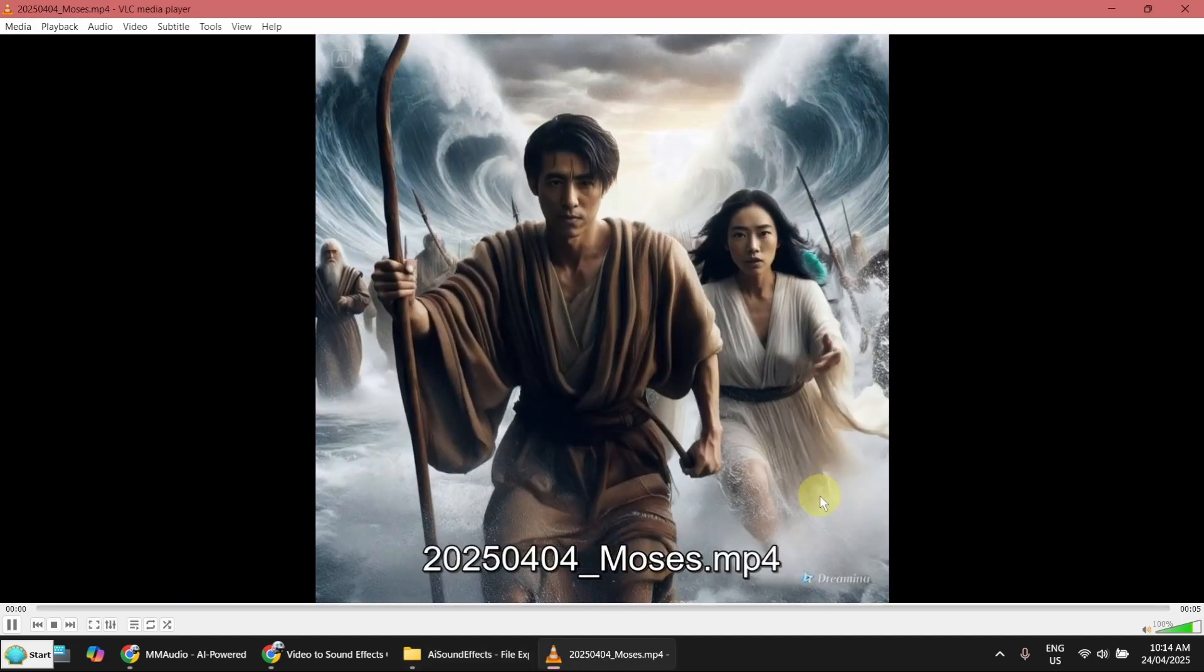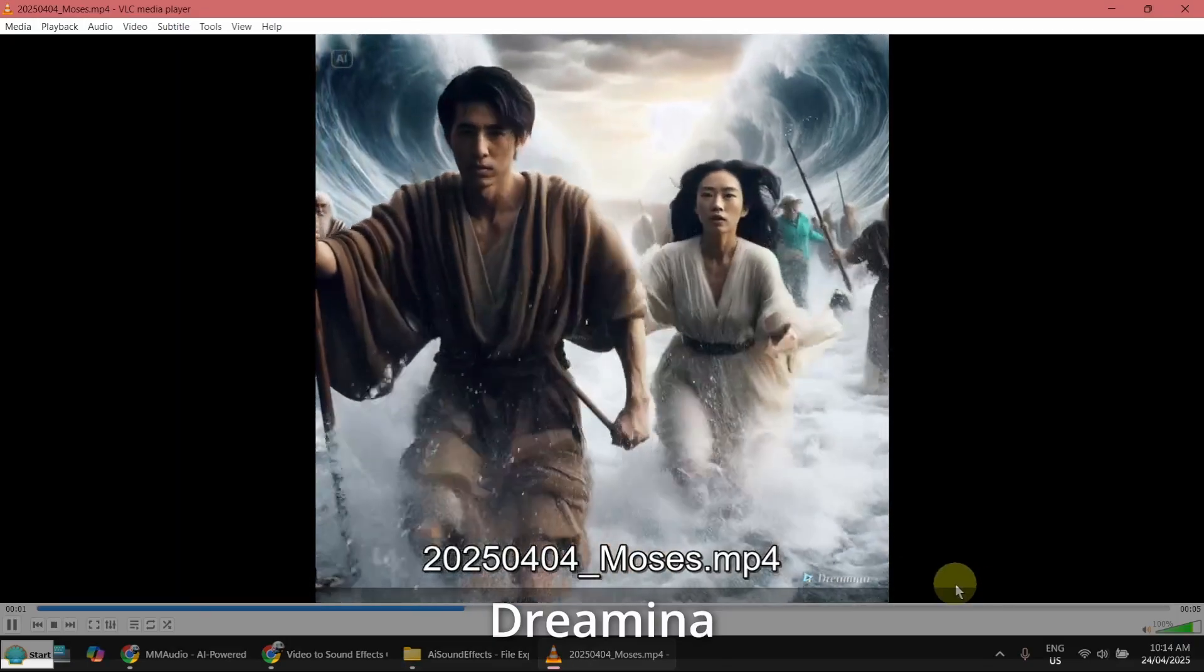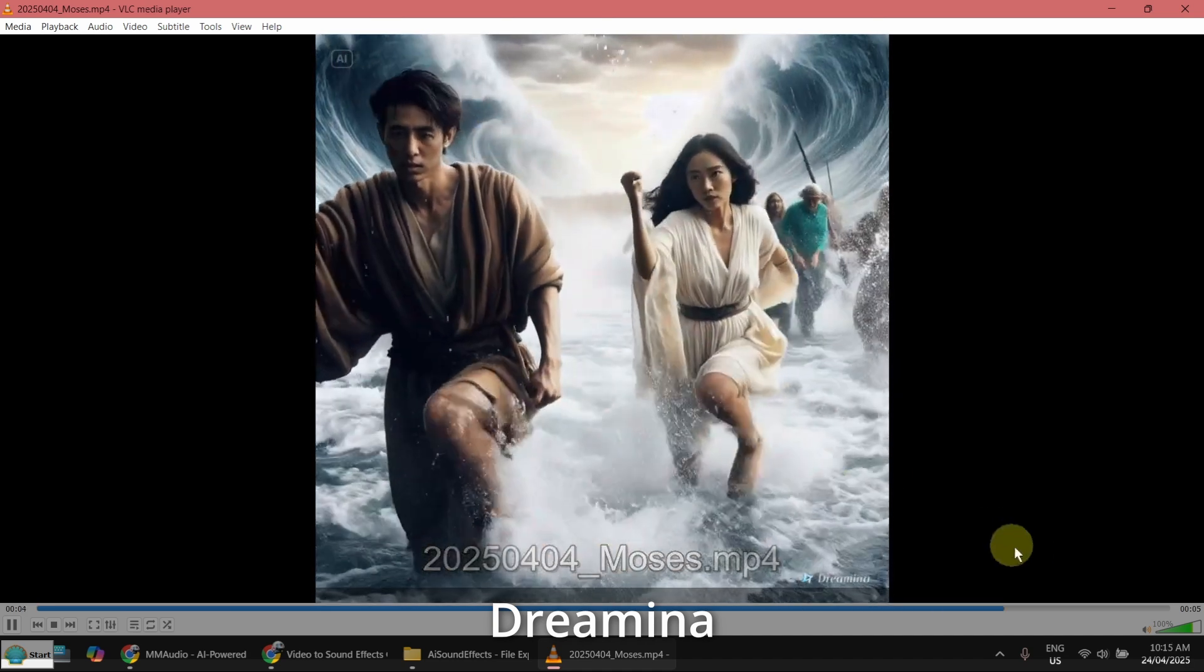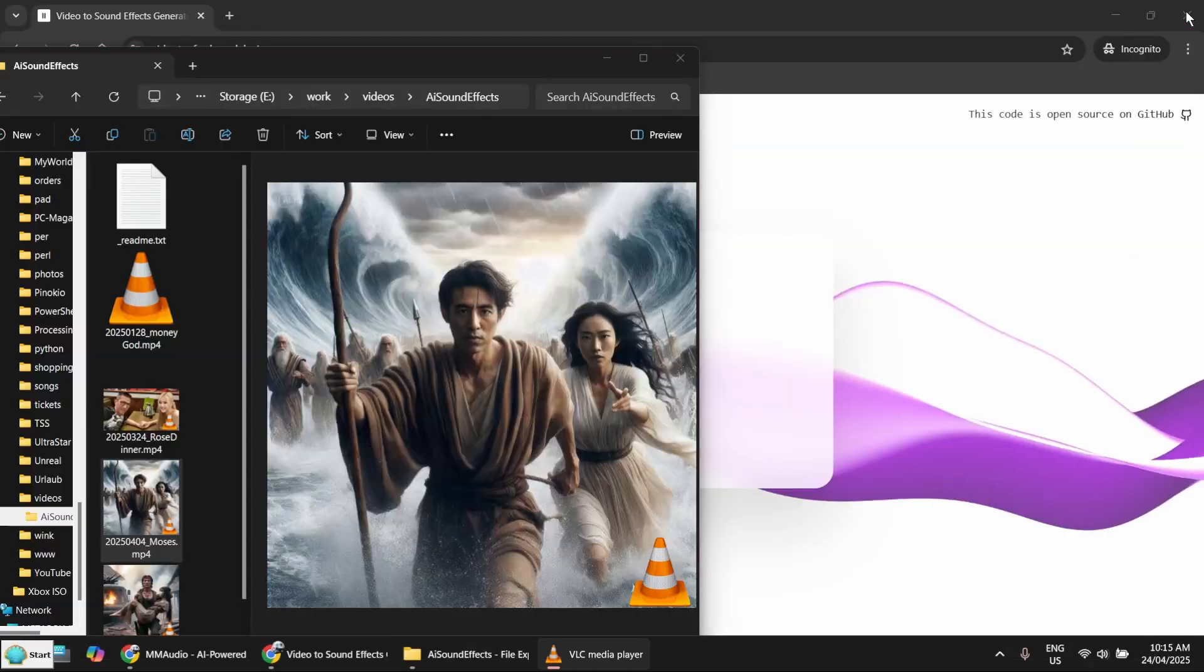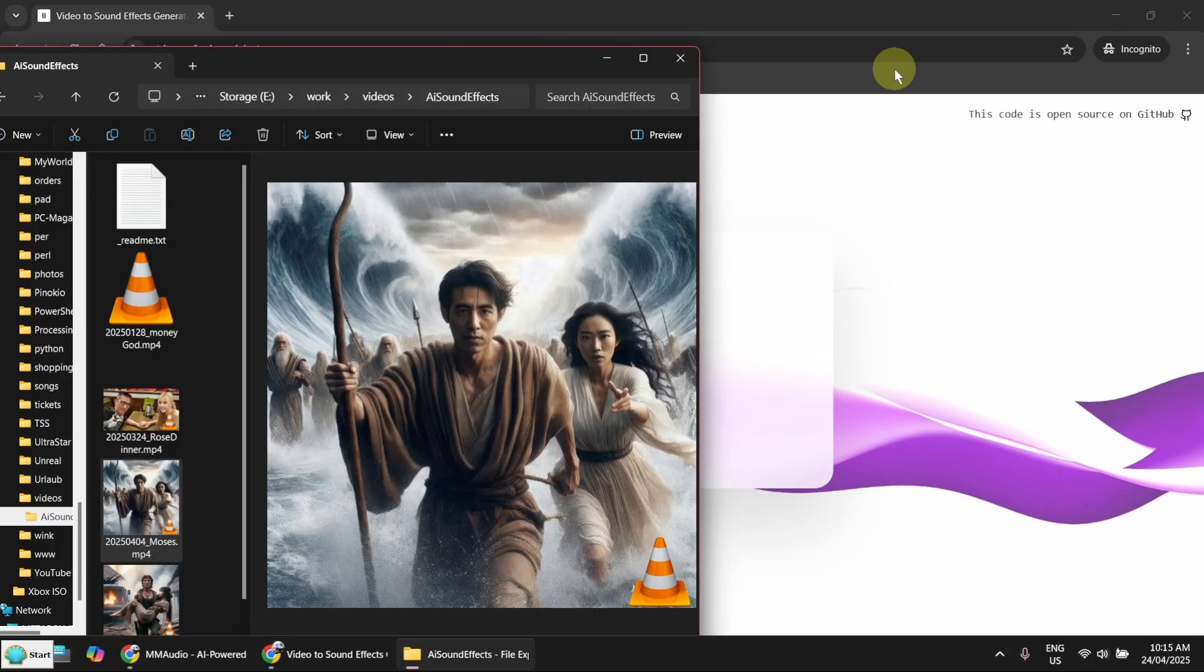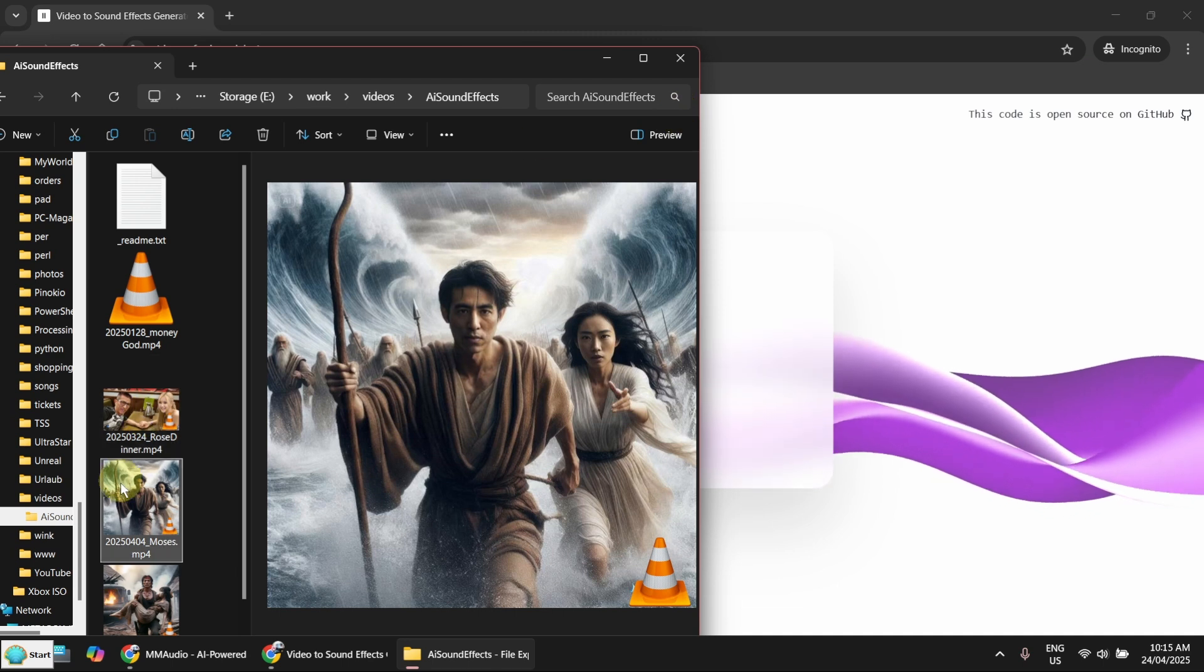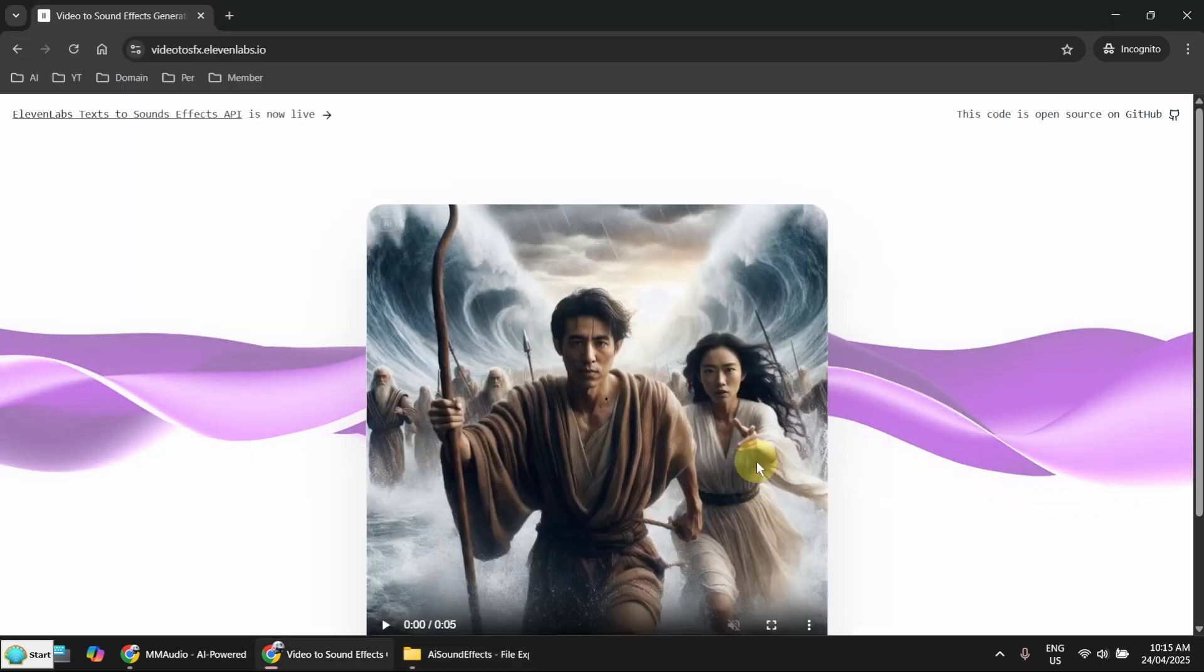I generated this with Jimeng AI and you can see there is a lot of action. I hope we can figure out what this video is doing. So just drag and drop here.